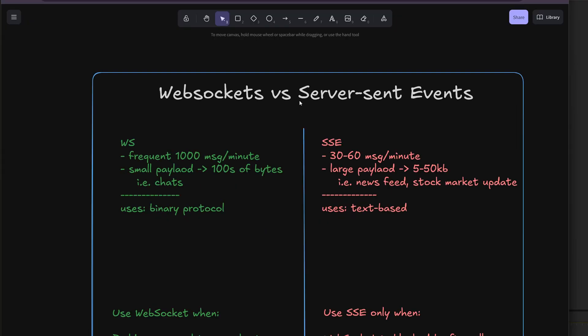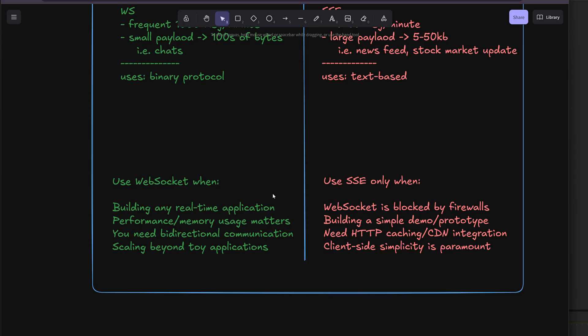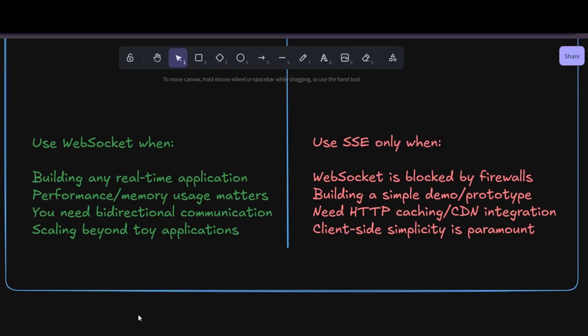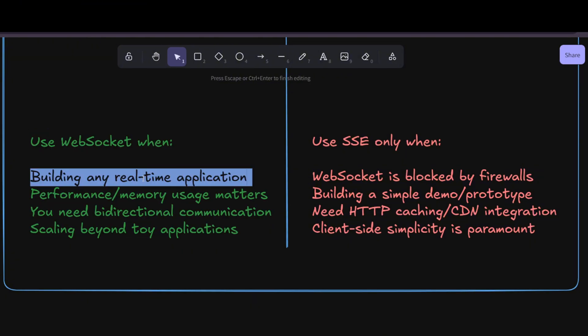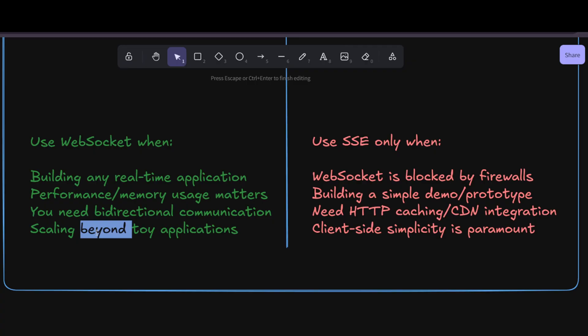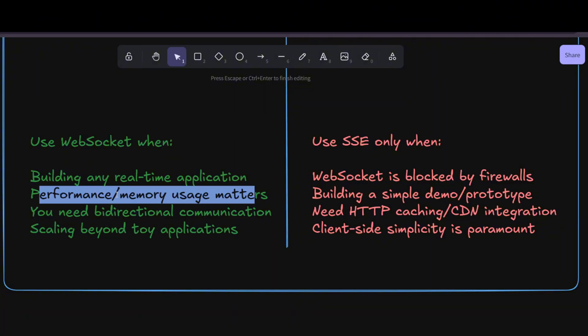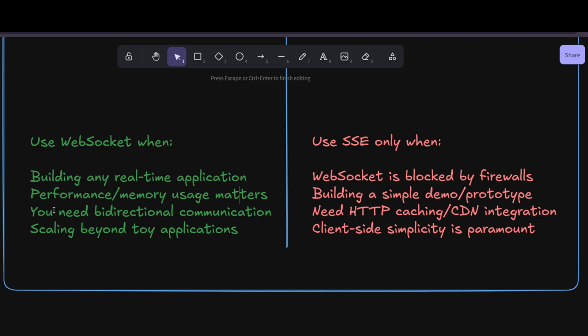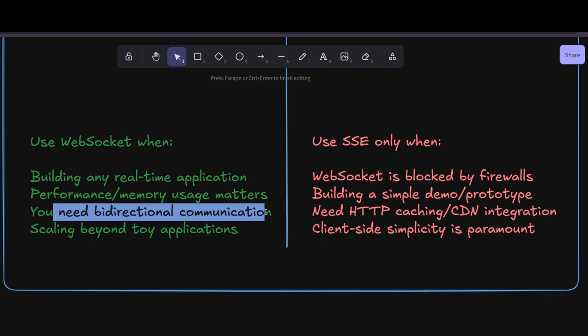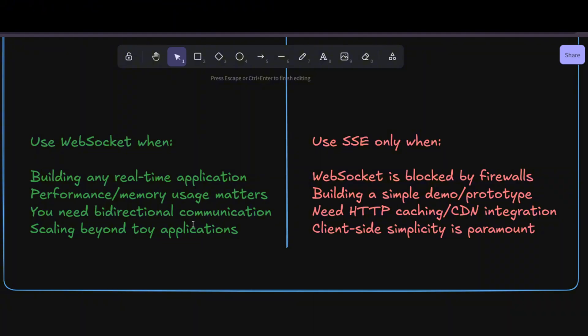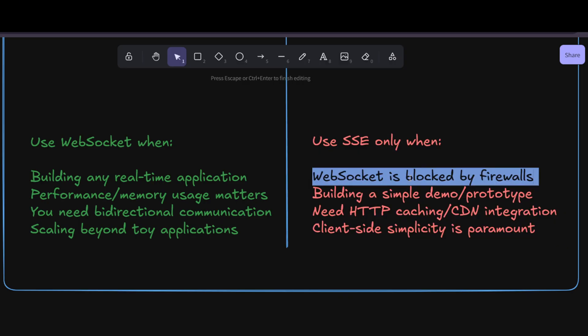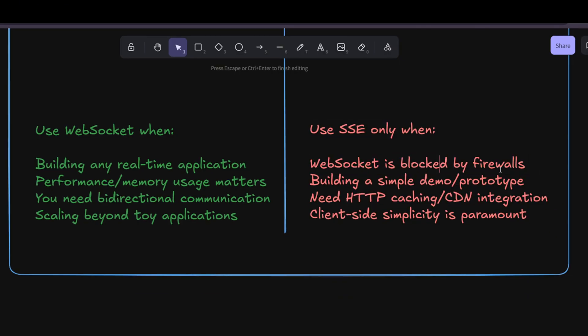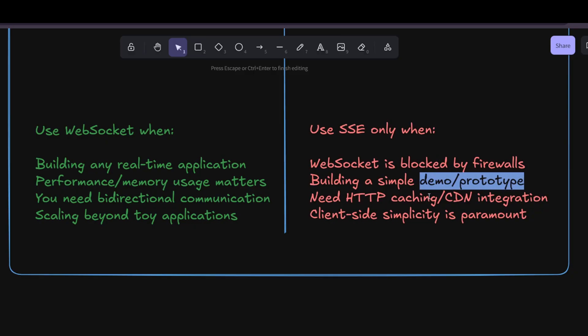As a conclusion, I wanted to talk about the differences and when to use which. Overall, from the performance side, I would say you should always use WebSockets from the results I've got. Building any real-time application, if you're not using some kind of toy application like practicing, you should use WebSockets when performance and memory usage matters. If you have bidirectional communication, obviously you'll use WebSockets, but even if you have unidirectional communication, you should use WebSockets based on performance. SSE you should use only if WebSockets can be blocked by firewalls - if you're working for some corporation which doesn't allow that, this is the only use case as I see in real life.